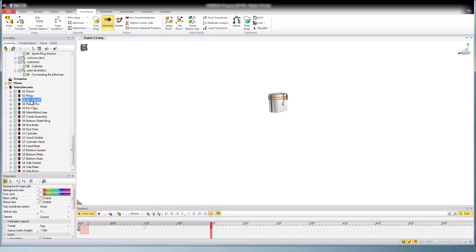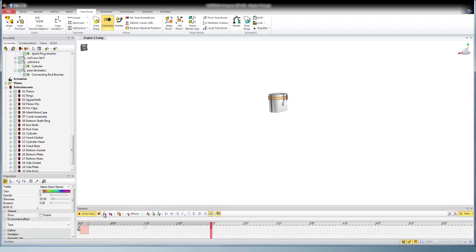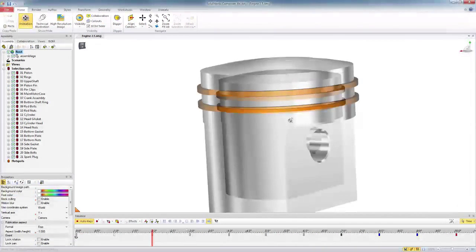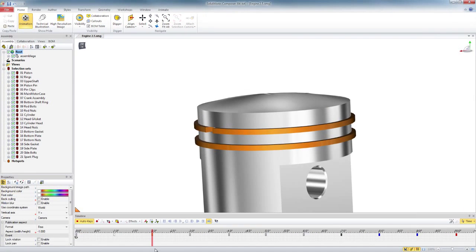And I keep doing this through all the items, restoring the neutral and bringing up the opacity. Once that's all done, now I can use my filters on the selection sets.